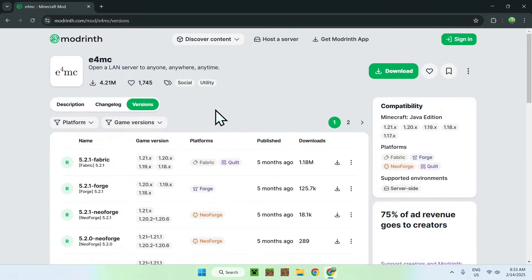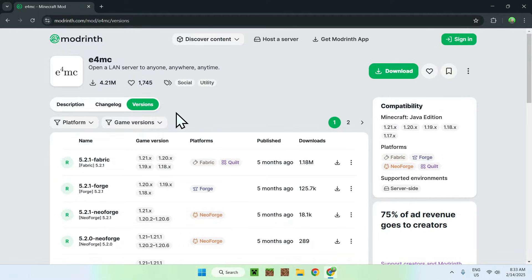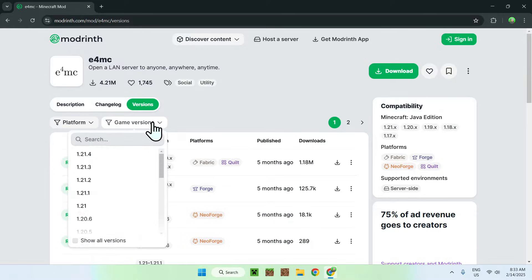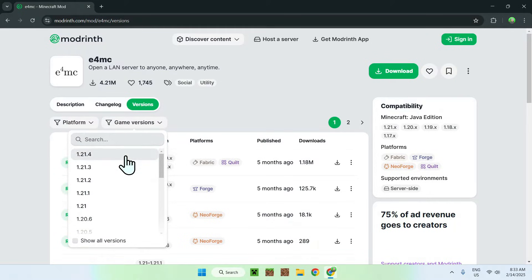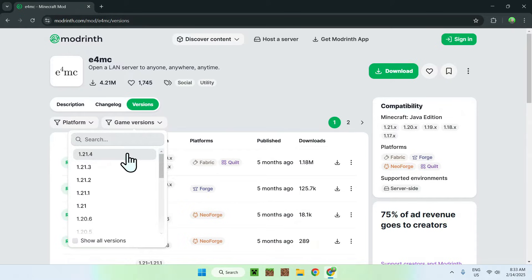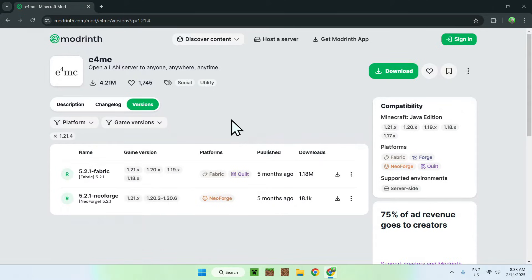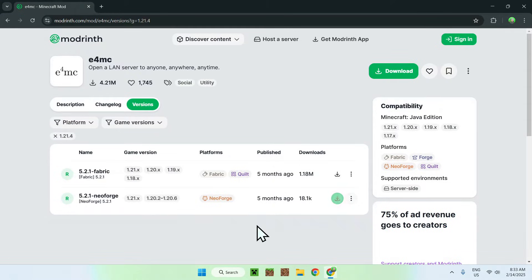Once you're done you should see that we have a couple versions and we can select our game version. So we do game version and we select the Minecraft game version we want. We'll just be using the latest Minecraft version and here we have a choice for fabric or neoforge. We will just be using fabric.